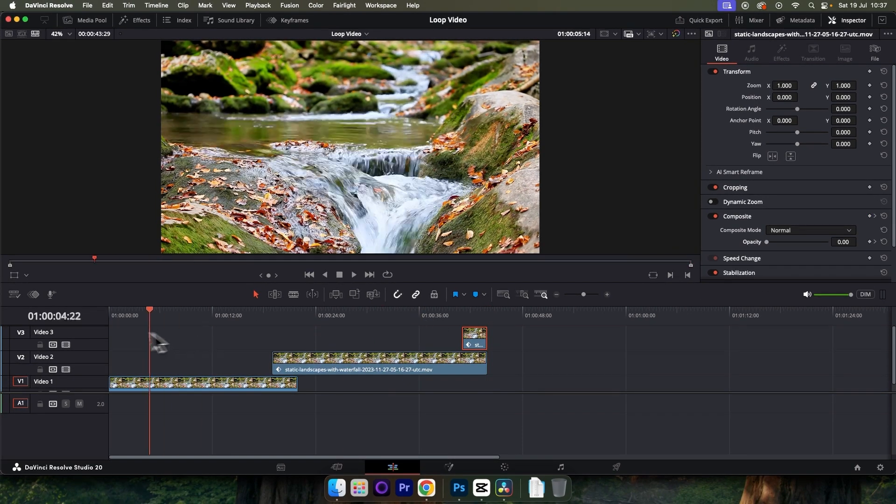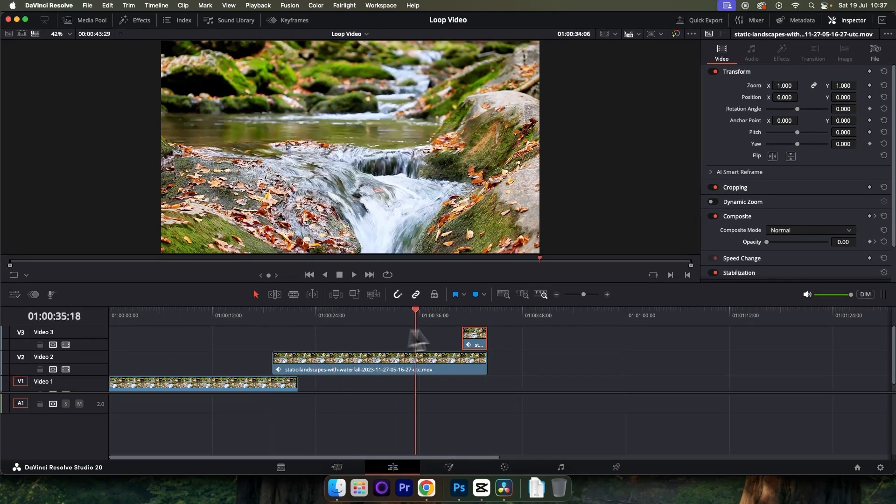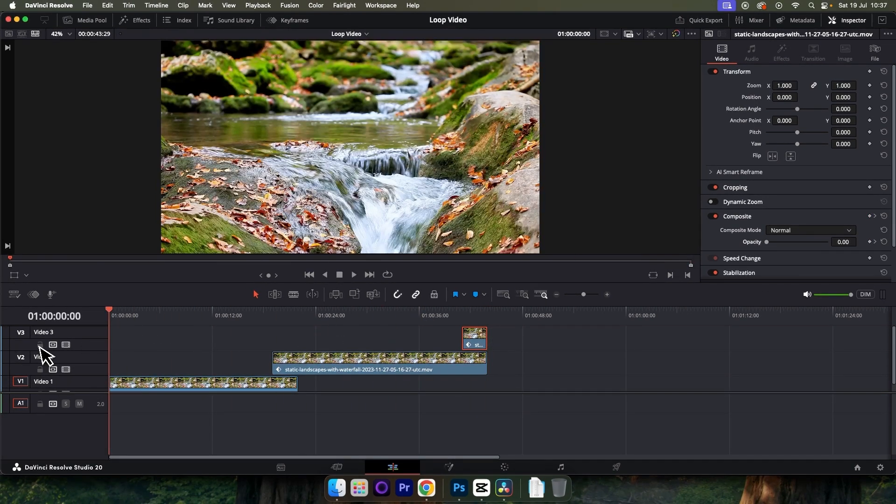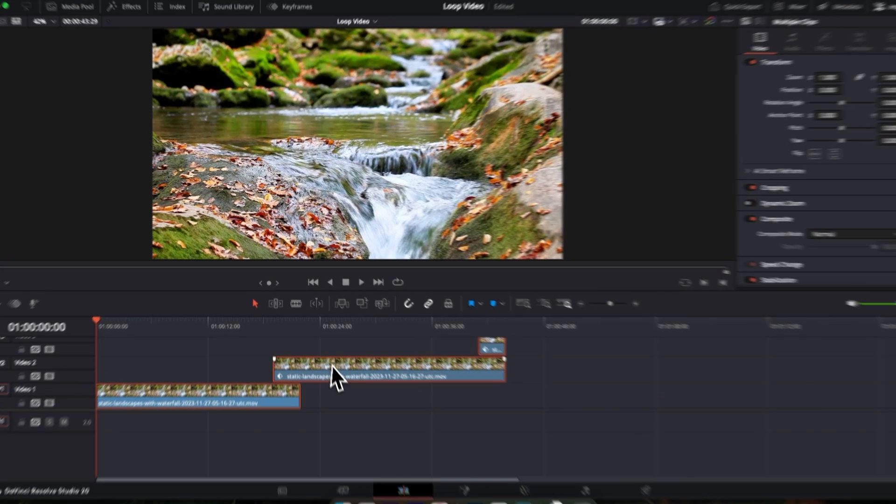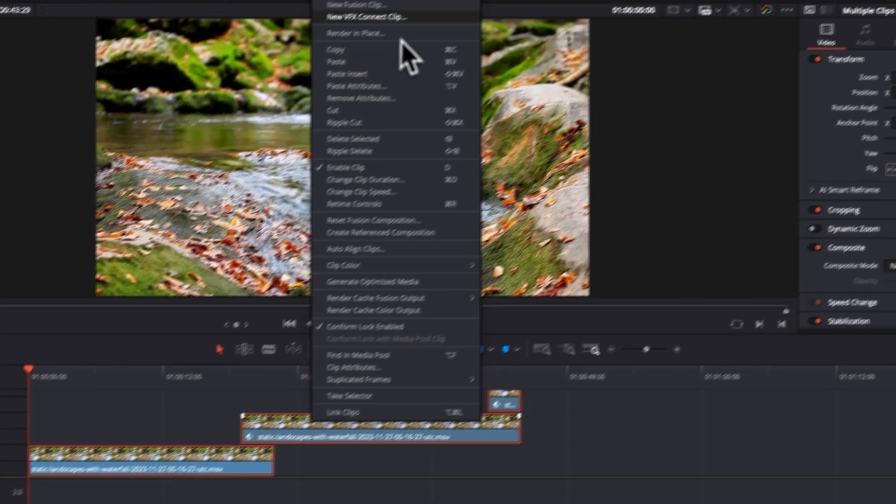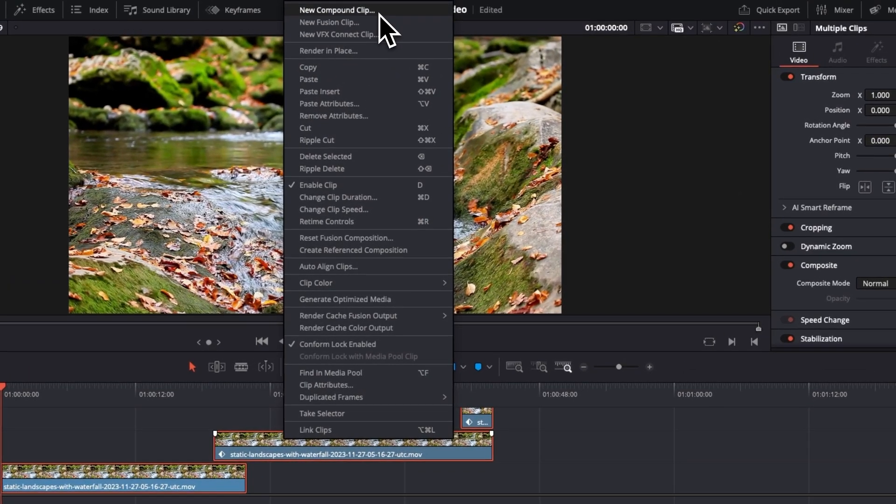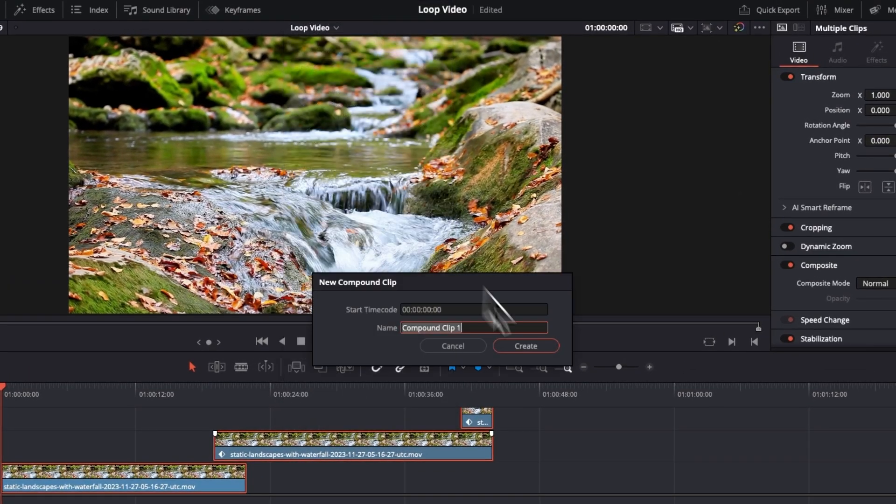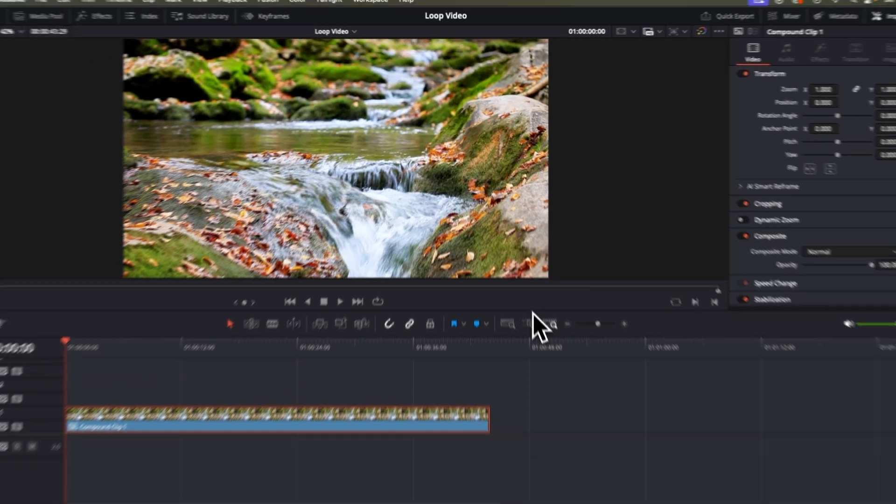Doing this will create the seamless style effect on your video. If you want to create a longer video, select all clips, right click and then choose New Compound Clip. Click Create.